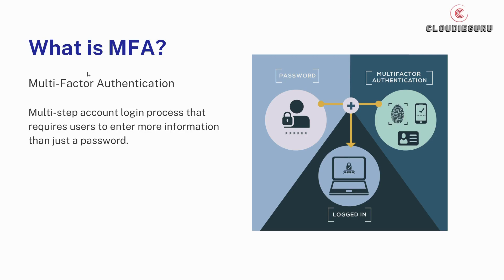A second form of authentication can help prevent unauthorized access if a system password has been compromised.